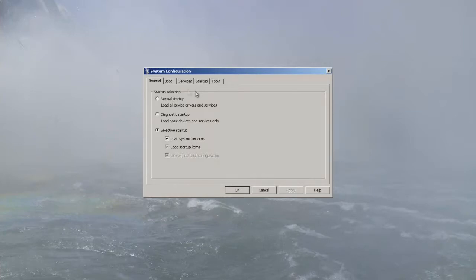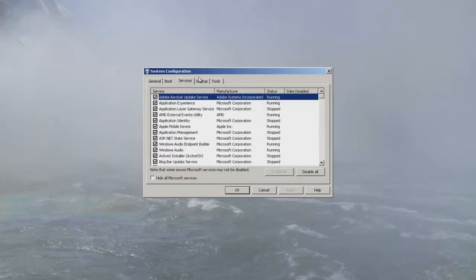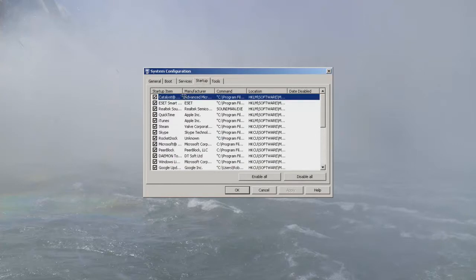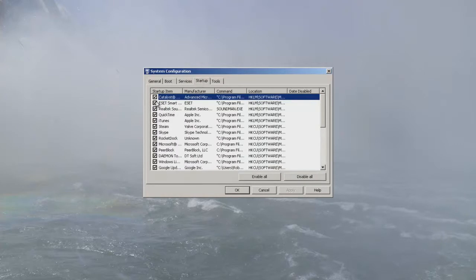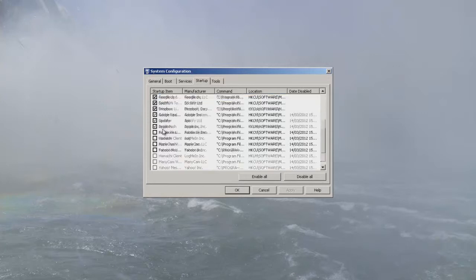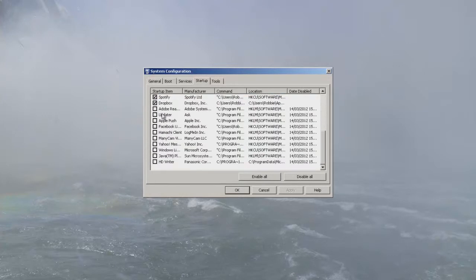So what you're going to do is you're going to press startup. We'll get to services in a minute but we're just going to do, we're going to just start up at the moment. So go to the startup tab, there's the startup tab right there and we're going to deselect the items that you don't need on the startup.